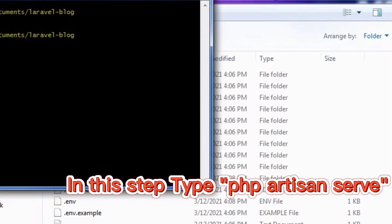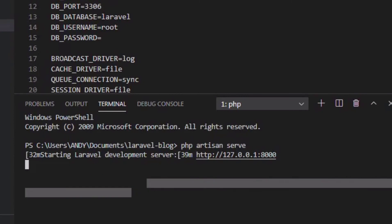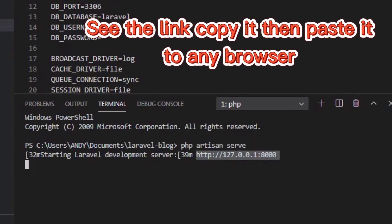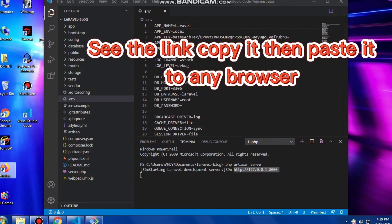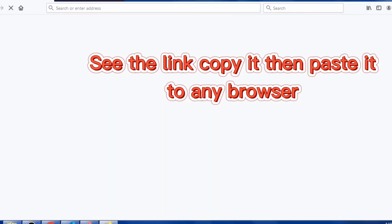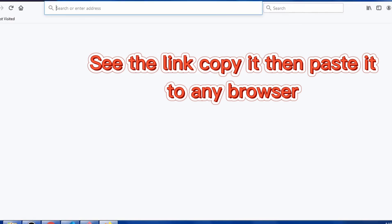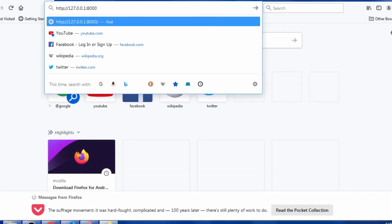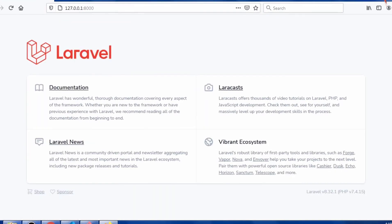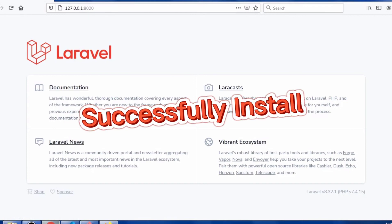In the lower part, type 'php artisan serve' and press Enter. To start the Laravel development server, just copy the link shown there and open it in your browser — Firefox in this case. There you go — Laravel is successfully installed.